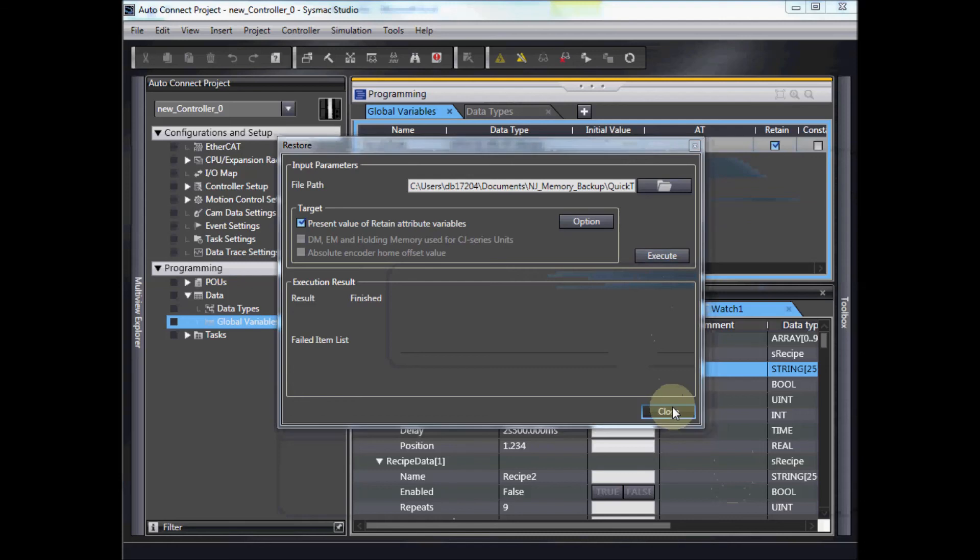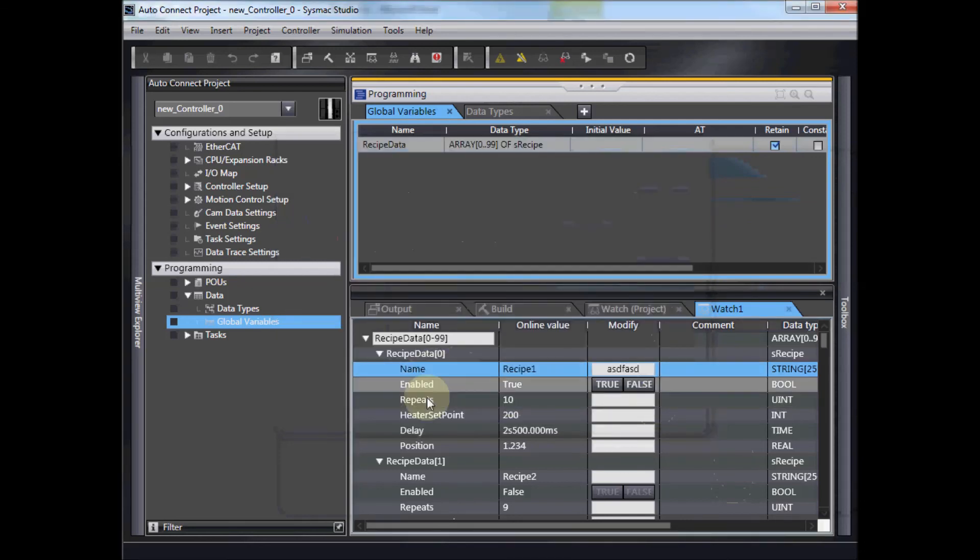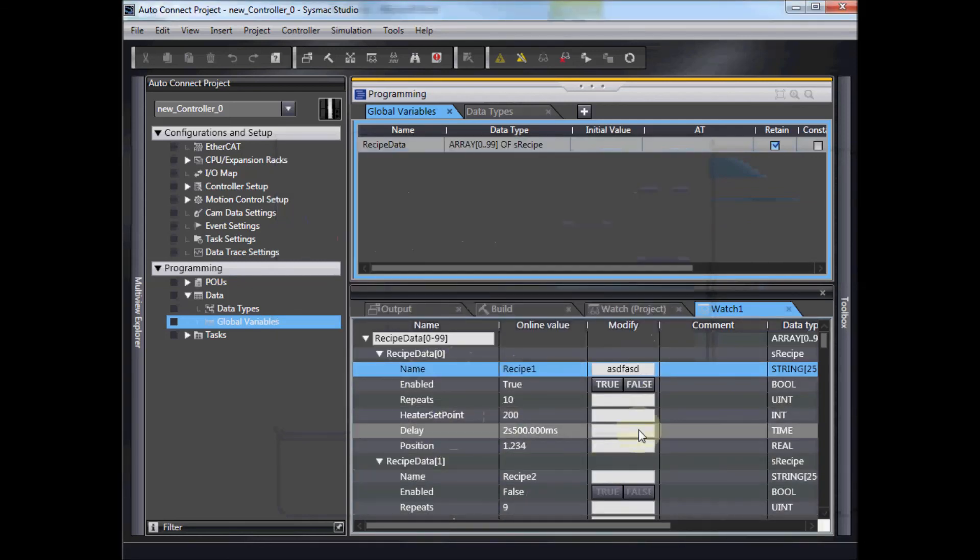And now down in my watch window, there's all my data. So that saved me a lot of time versus trying to type in hundreds of variable names. And that's how you get large blocks of data from Excel into the NJ.